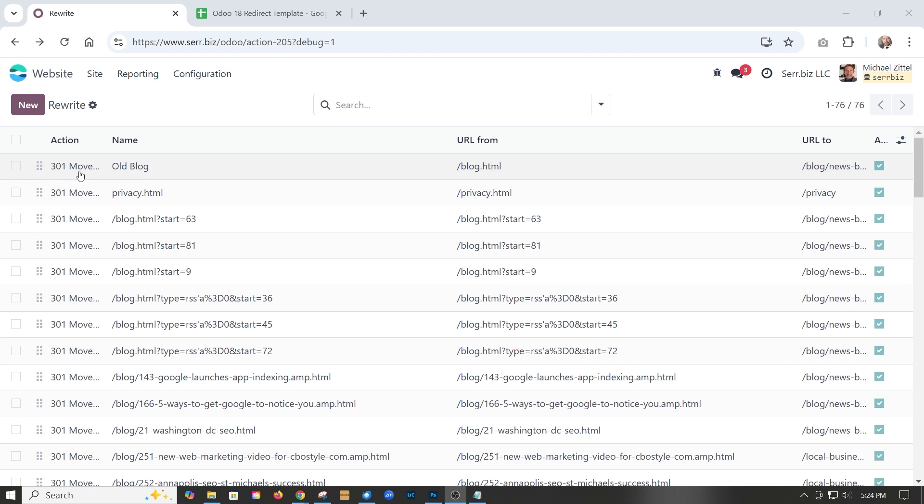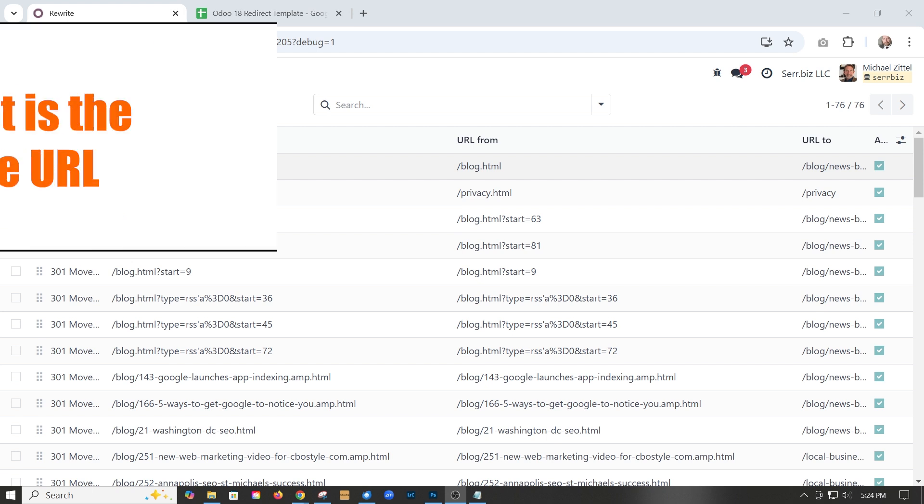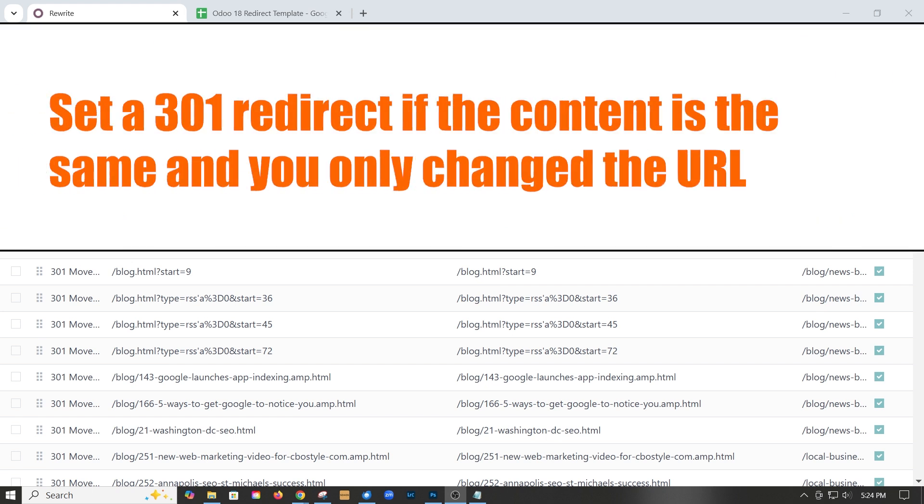It's important to do this primarily if the page content is the same and you've just changed the URL for whatever reason.